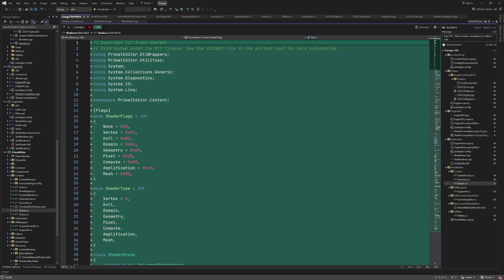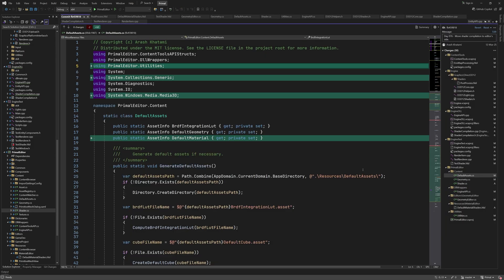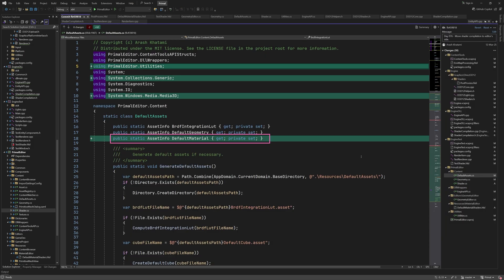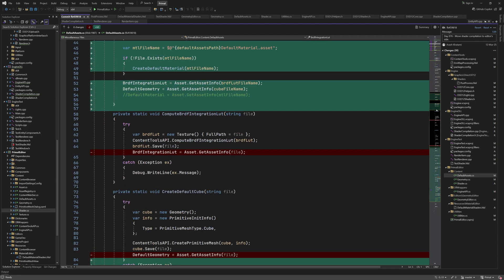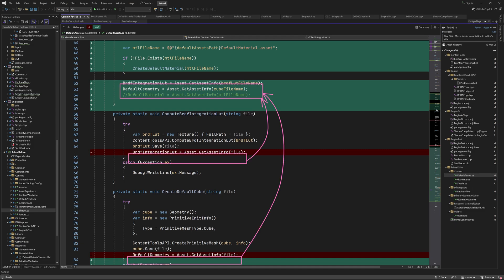We can test shader compilation by introducing a default material asset in the default assets class, where we also have the brdf lookup texture that is used for image-based lighting, and a cube mesh as the default geometry. Here I added a new method for generating the material. Obviously we haven't implemented material assets yet, but we can already do the shader compilation part, since materials consist of shaders and optionally textures. I also moved these lines up here, because we want to always set these properties at startup, and not only when the assets are created.